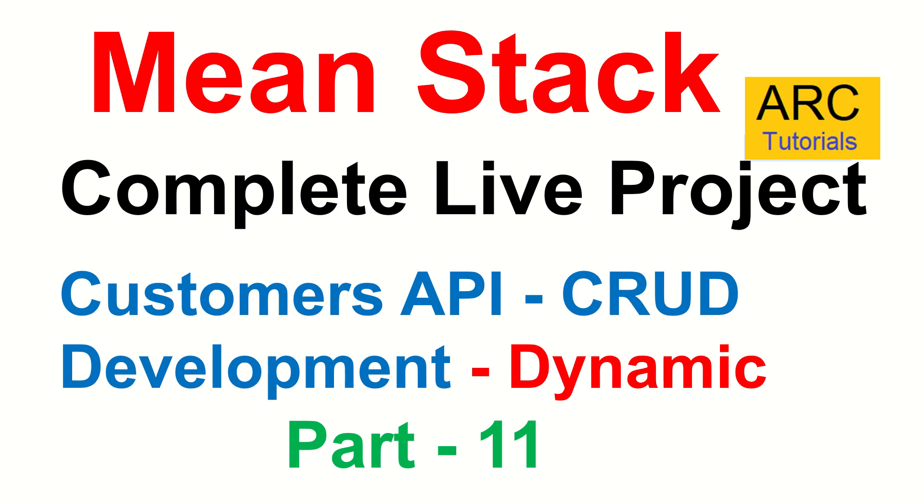If you notice in episode 8, 9, and 10, we built the static endpoints. That means the data was static. Today we will convert them into dynamic and test all our endpoints. In the next episode onwards, we will start writing our services in the UI and start calling these APIs.